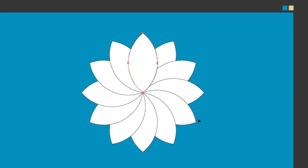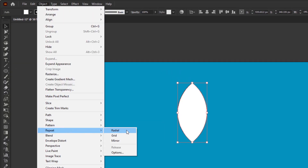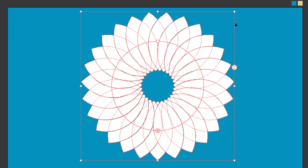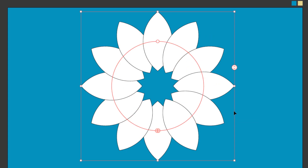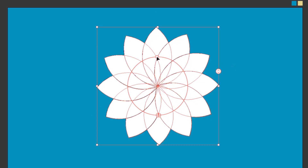The second way to duplicate this shape in rotation is to use the Repeat command, found in the Object menu under Repeat, then Radial. Note that this Repeat command is only available in the latest version of Illustrator CC — you can skip this method if you have an older version. Once applied, the shape is duplicated automatically and you get three widgets: the pie widget, a widget to determine the number of copies by dragging up or down, and a widget at the top to adjust the distance between objects. With the Repeat command, we get the same result as the Transform effect.